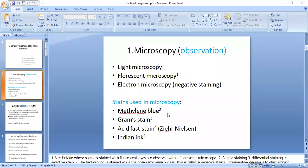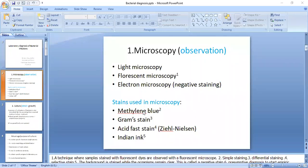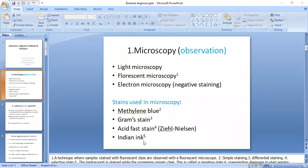Methylene blue is a simple stain because only one dye is used. Gram stain is a differential stain because it differentiates bacteria into two broad groups: gram positive and gram negative. Acid-fast stain is a selective stain because it selectively stains mycobacteria. Indian ink is a negative stain.